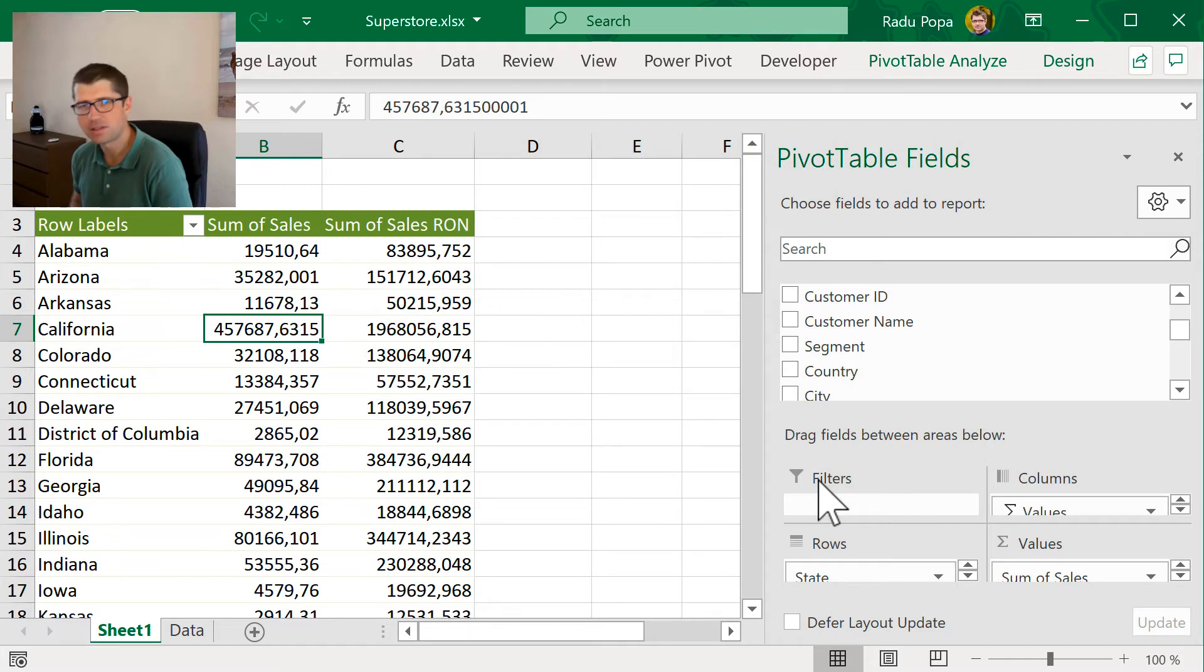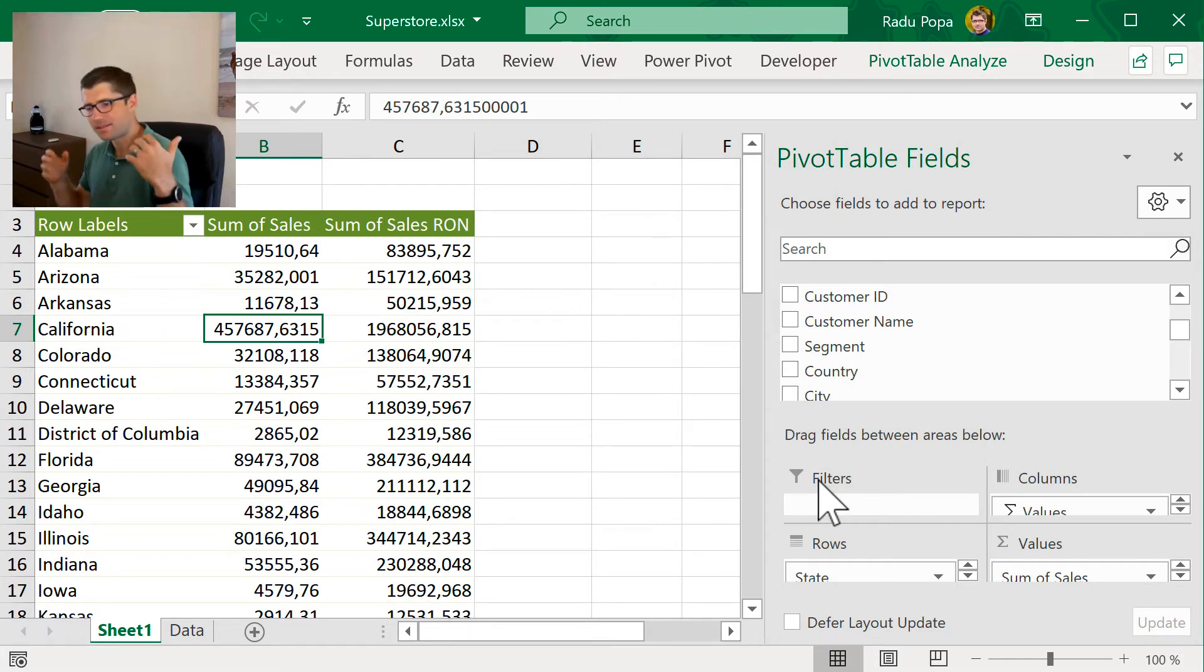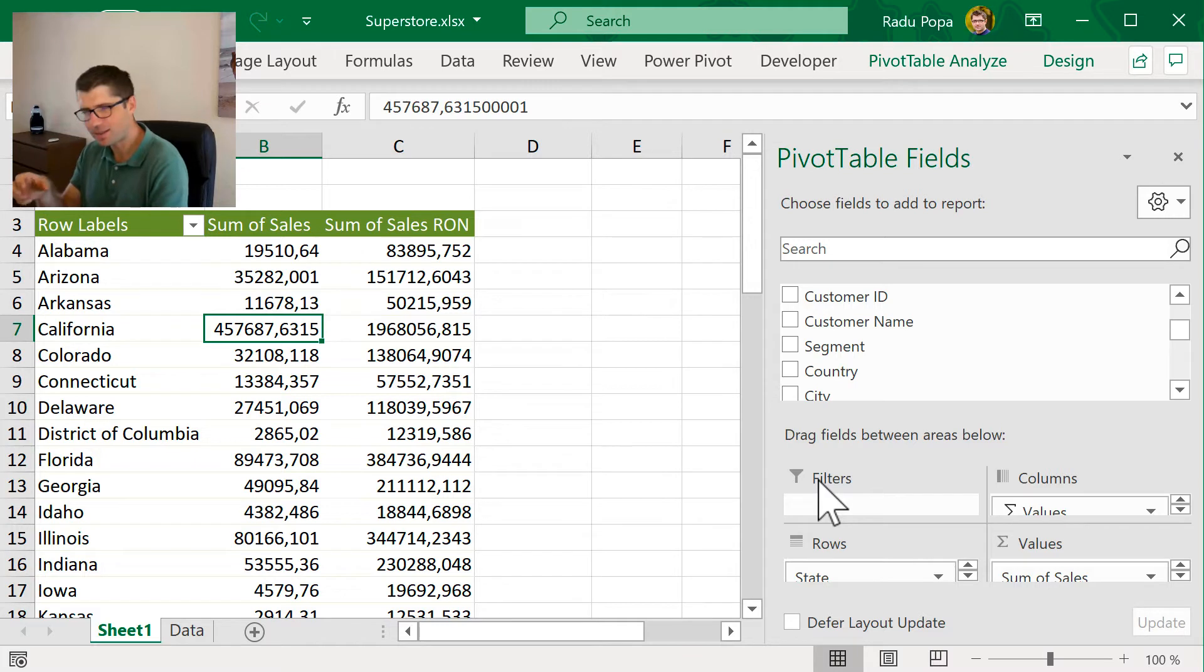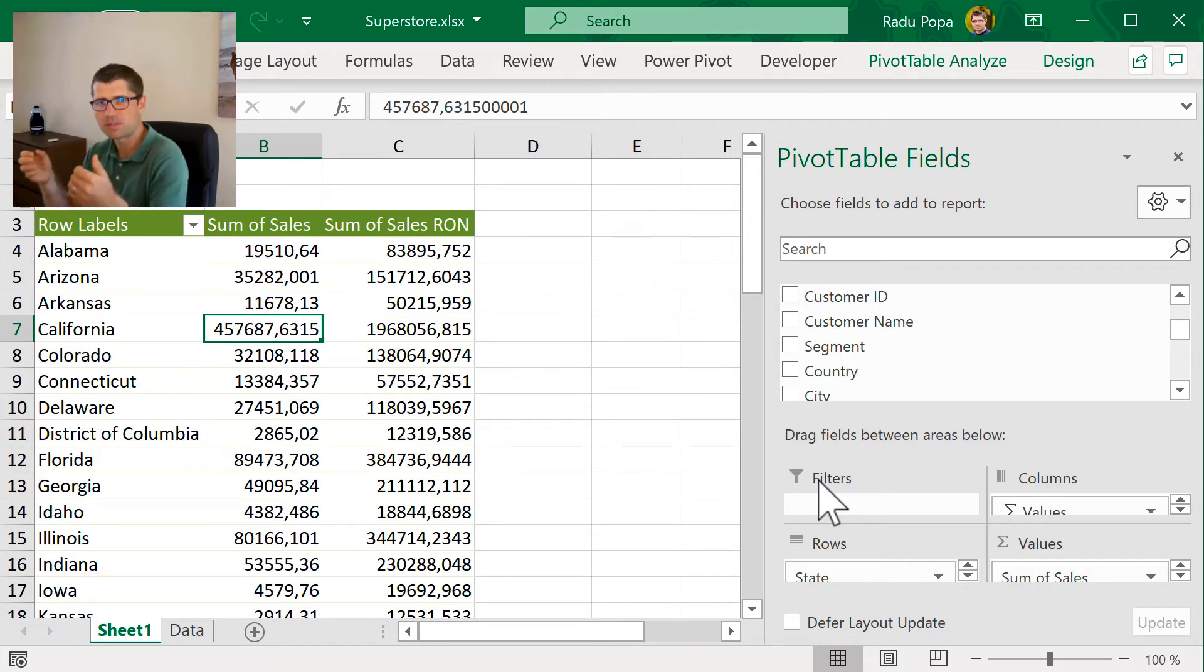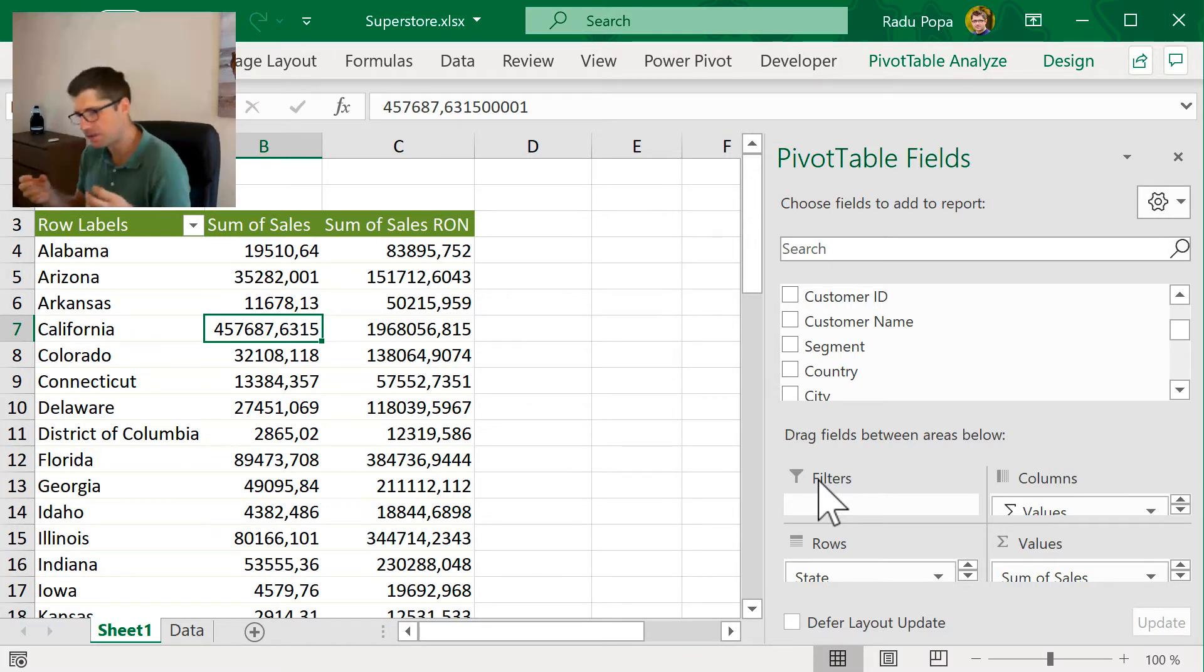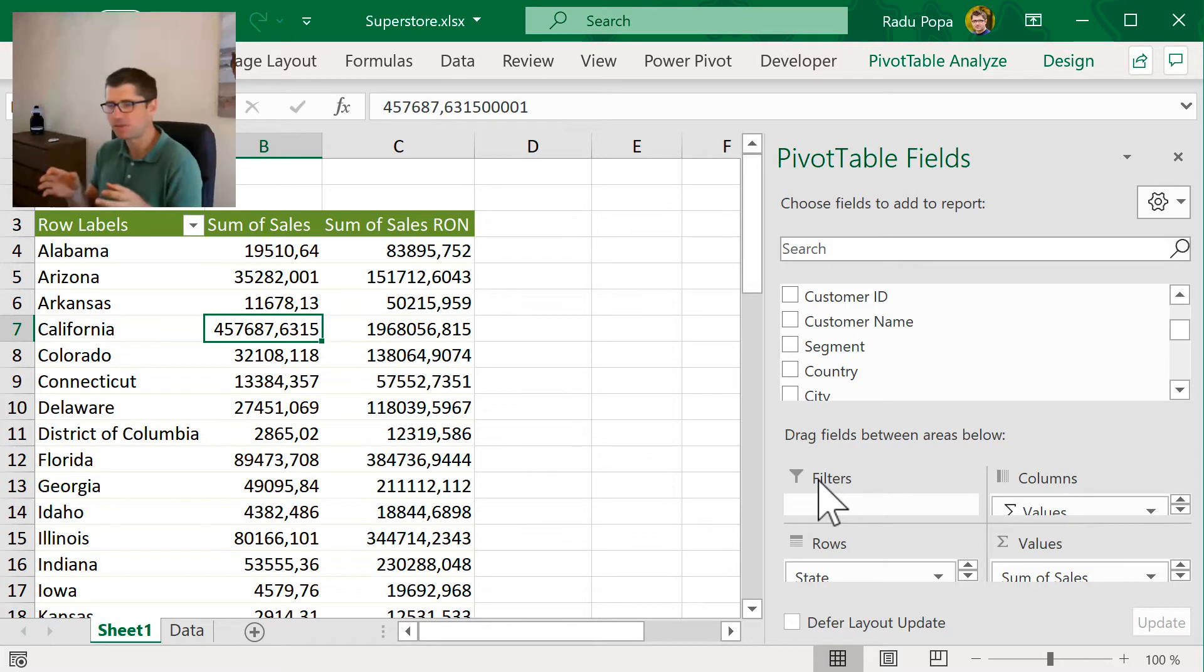If I click OK, it pretty much works and the good thing is that when I'm doing things like that, I don't have to insert new columns into the table and also I don't have to do calculations outside the pivot.